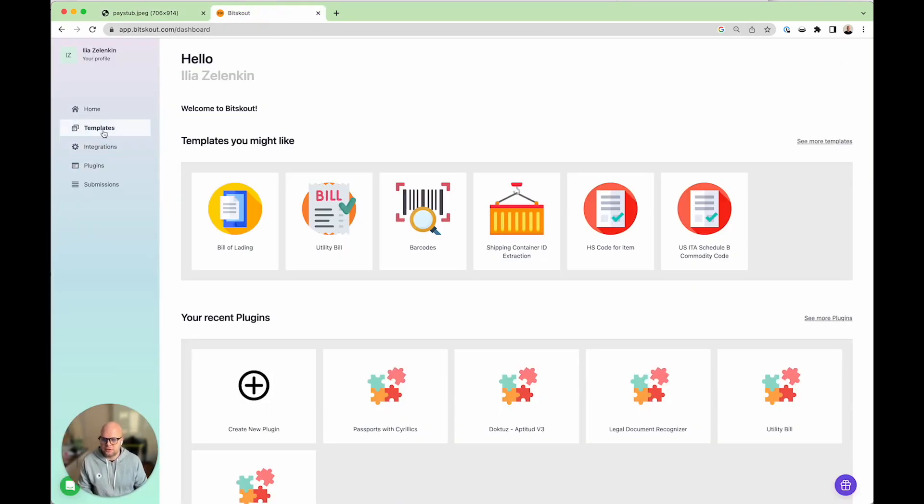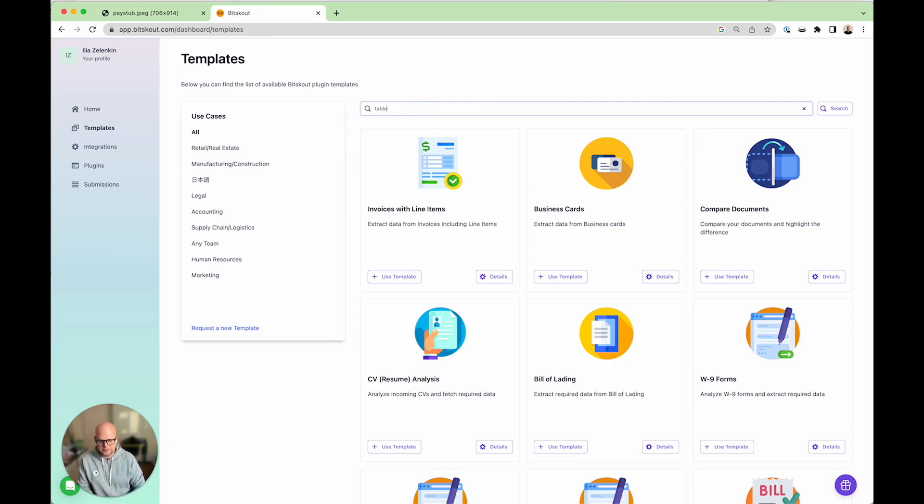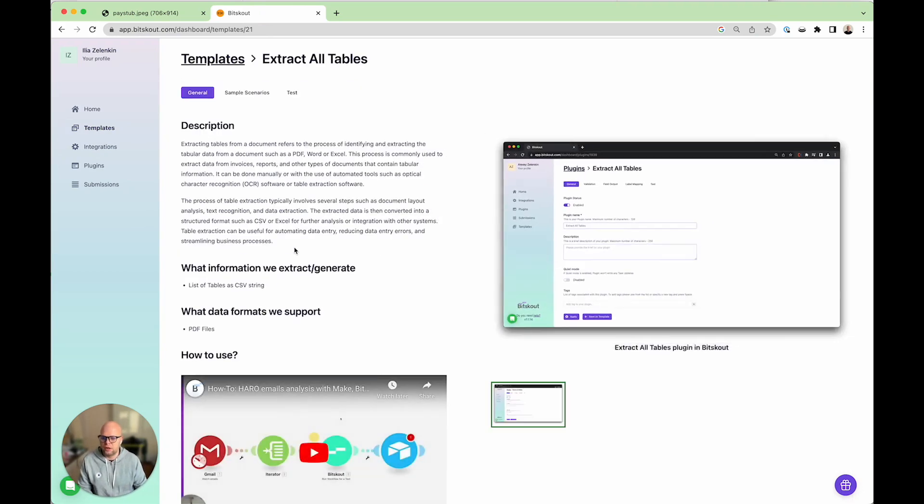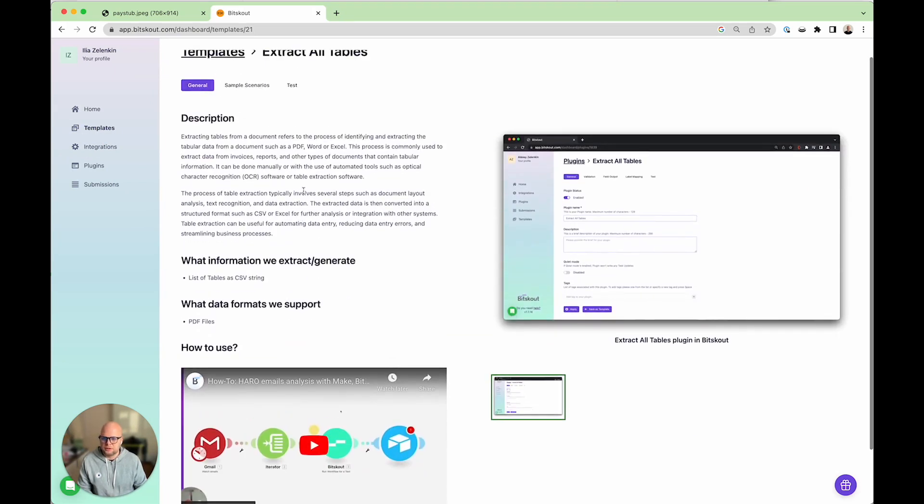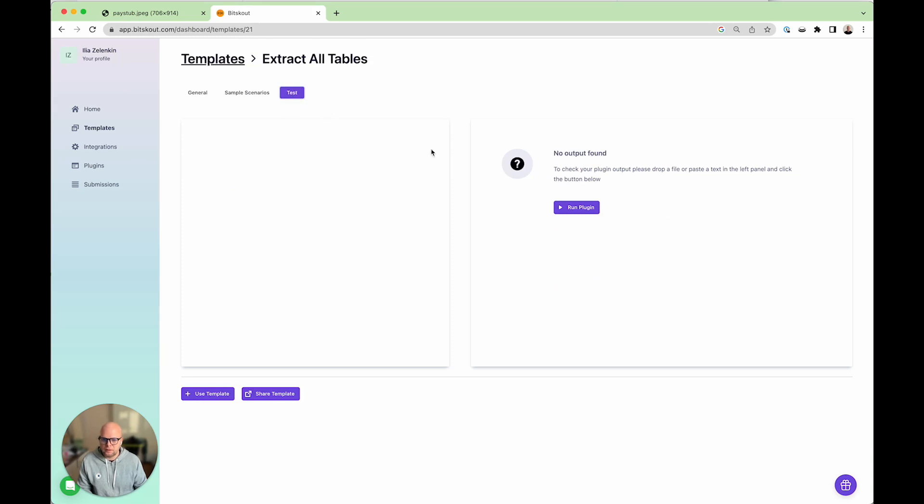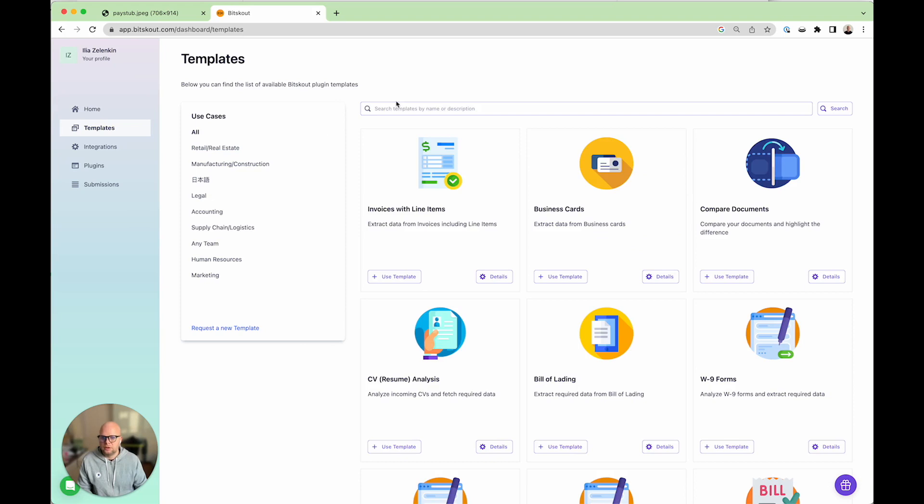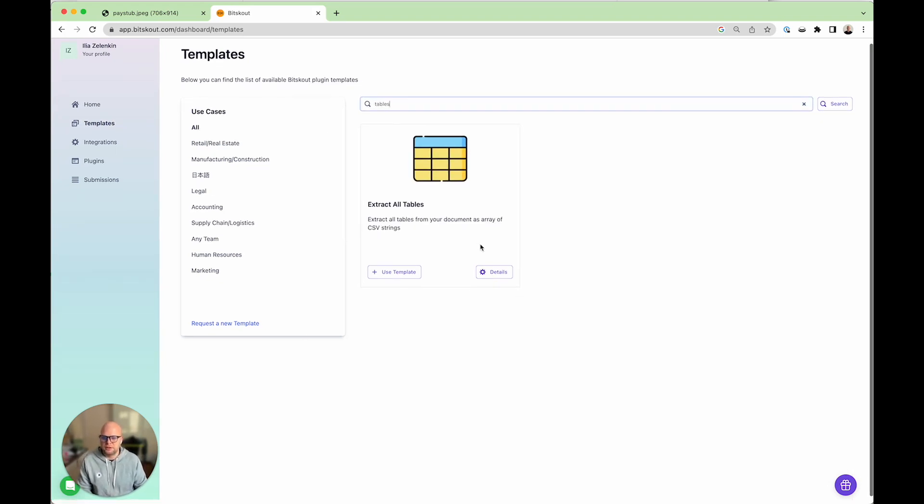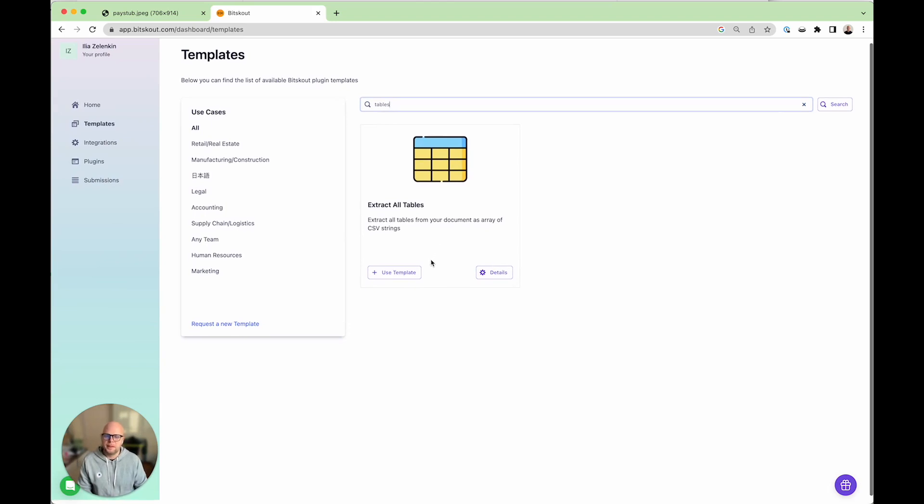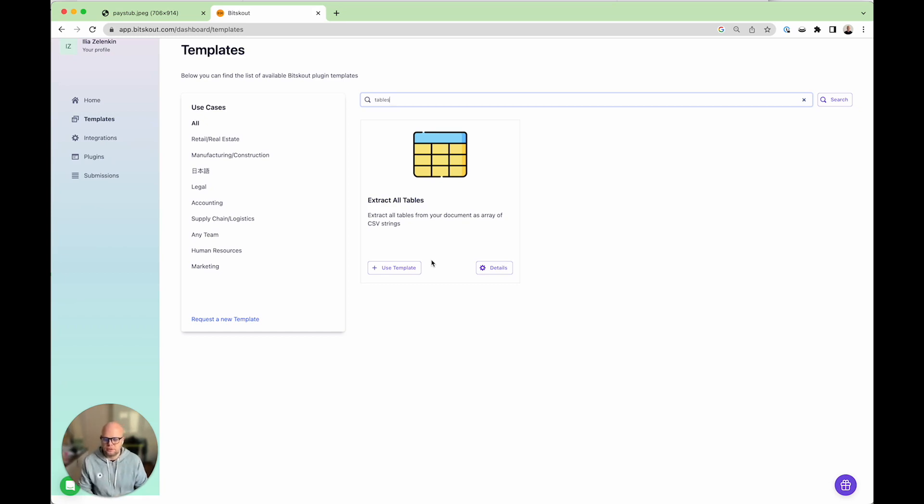BitScout has a lot of templates and one of the templates we have is called extract all tables. It's super straightforward - we take all the tables and give you back a CSV that you can write into other tools.